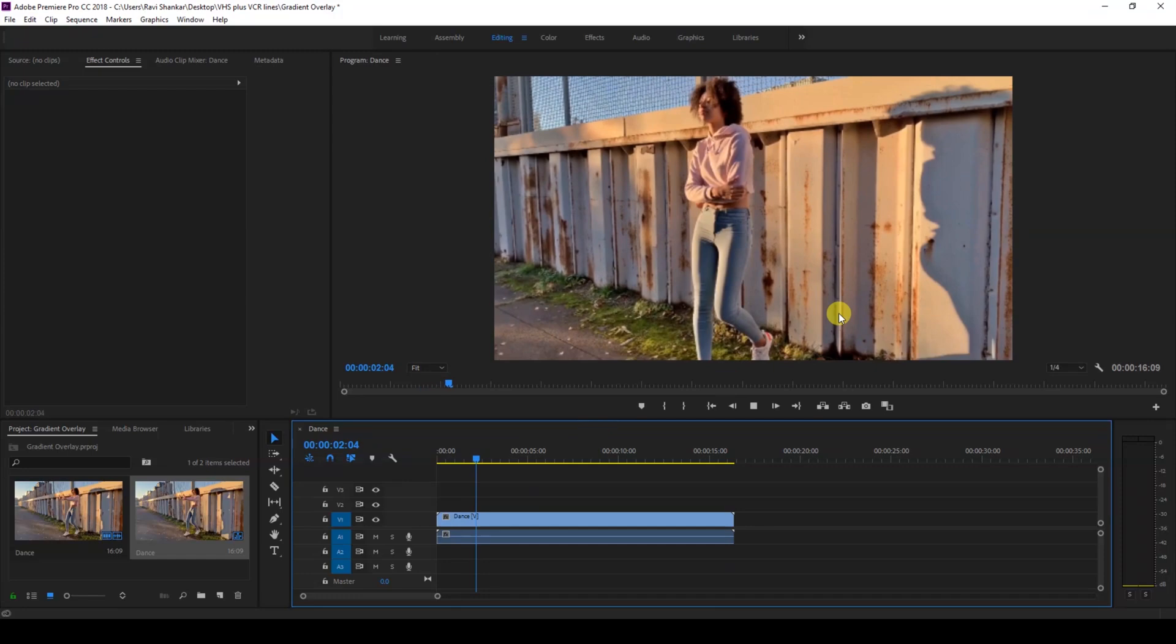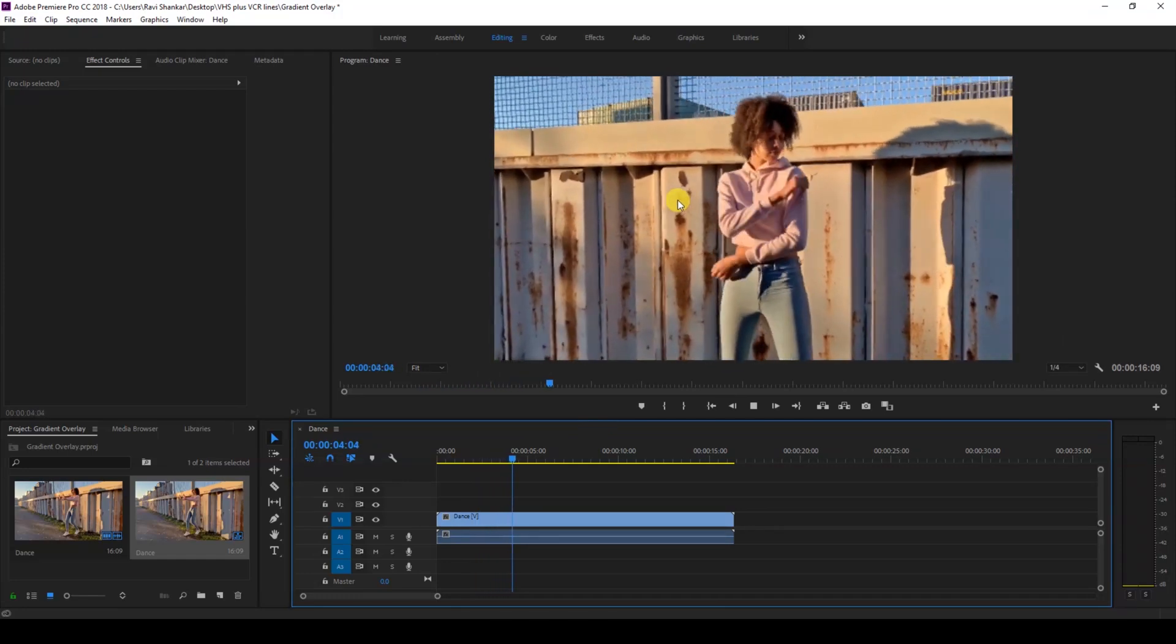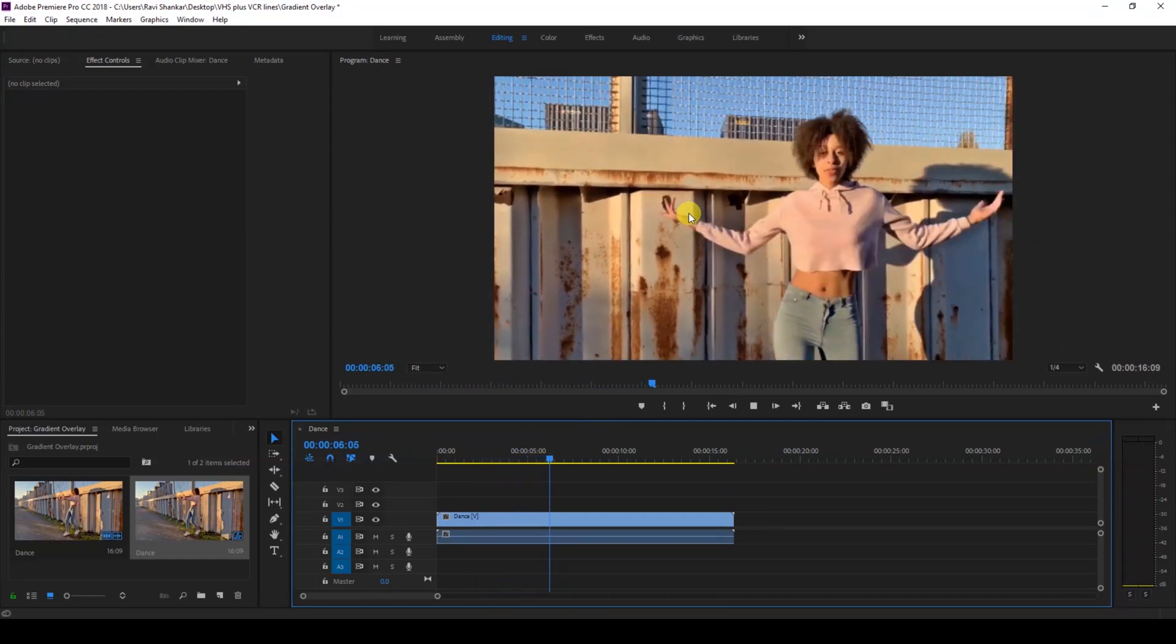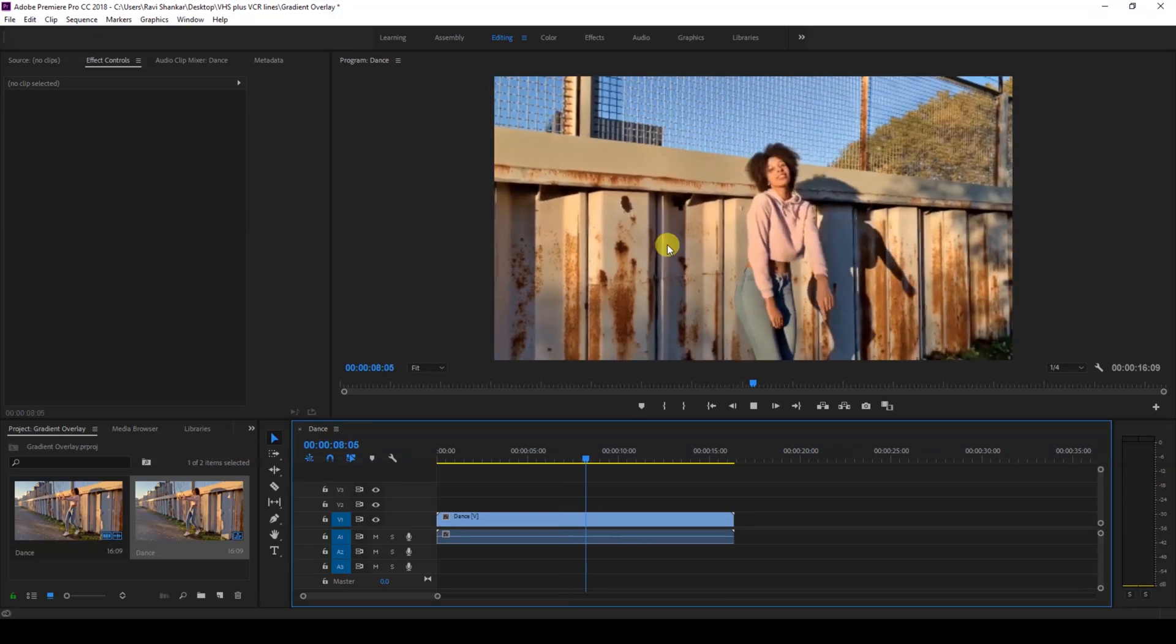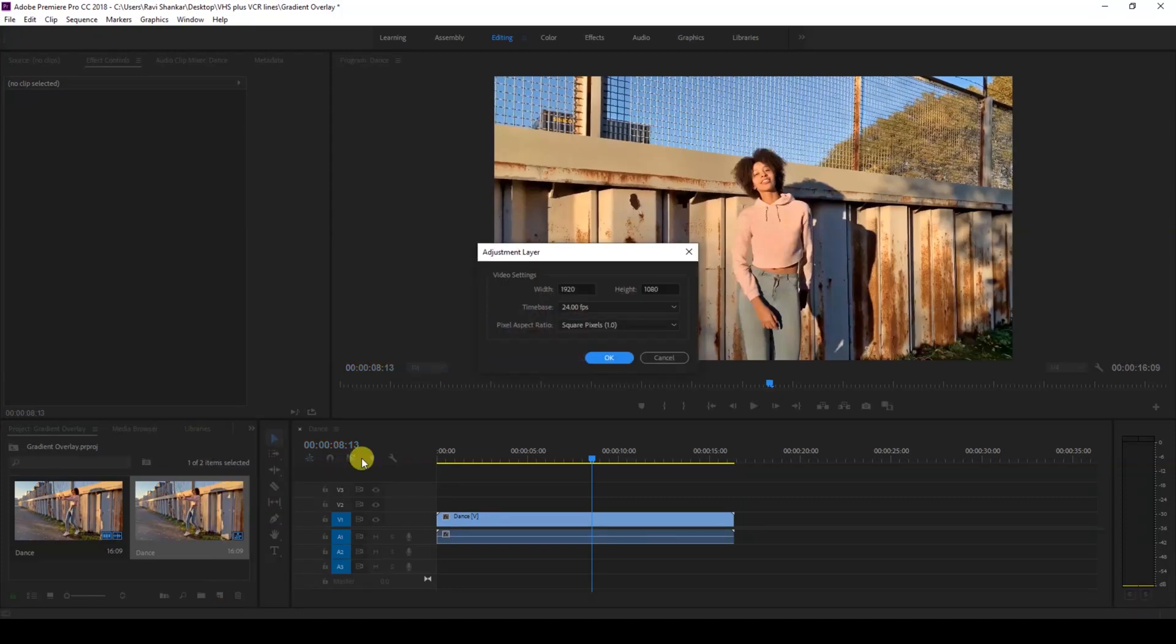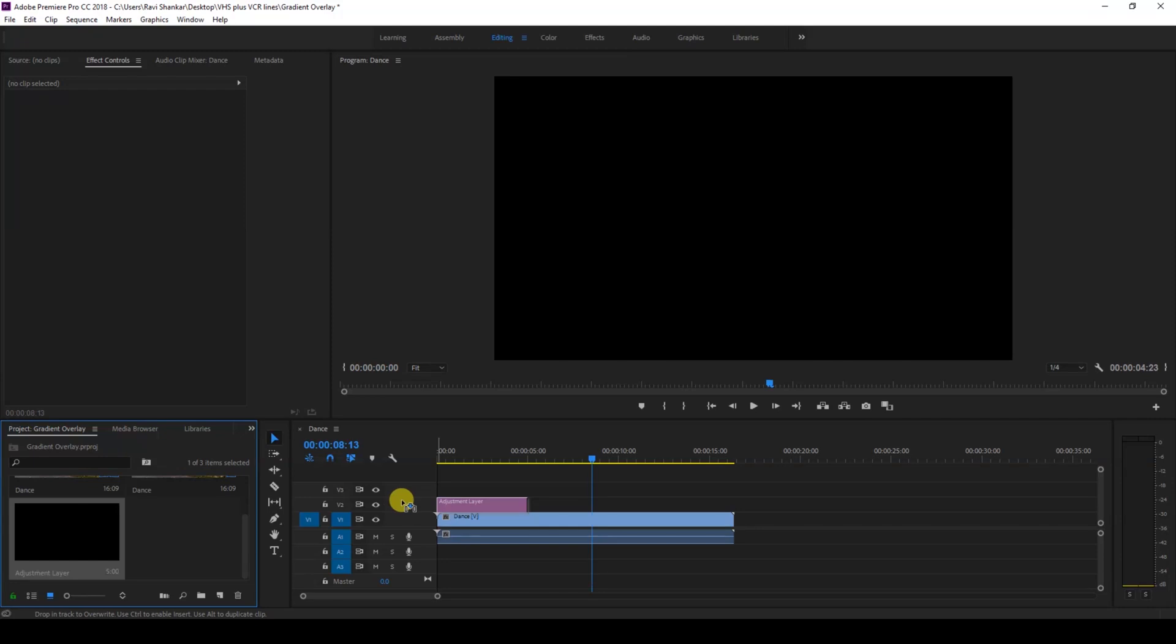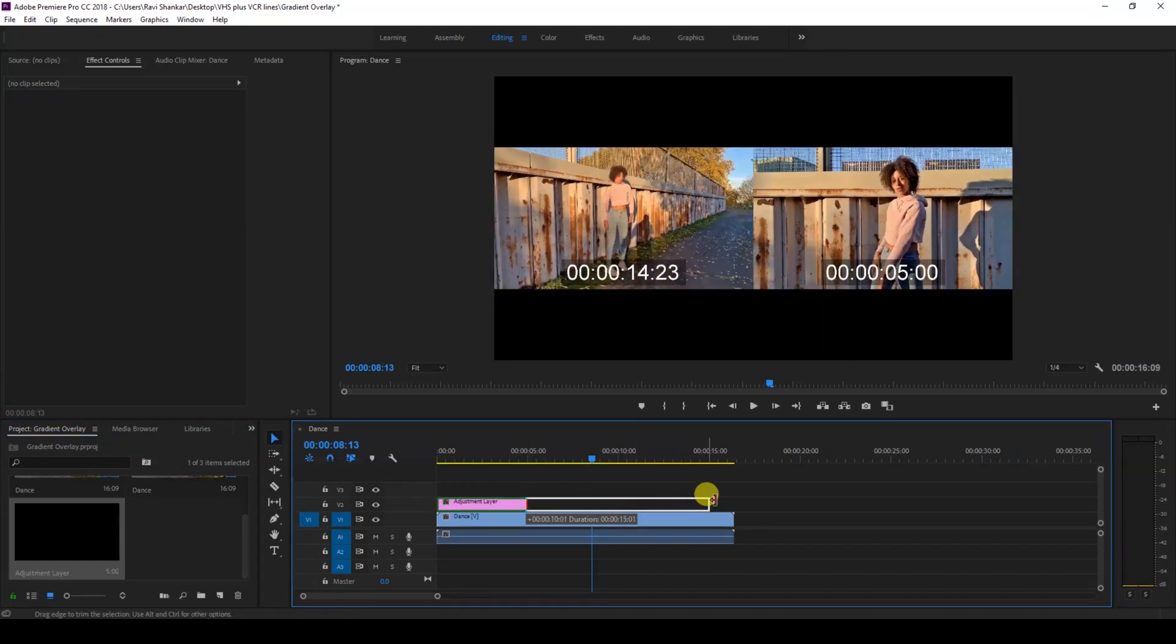So in order to do that, the first thing that I'll do is create a new item called adjustment layer and hit okay. Now I'll drag the adjustment layer onto the top of our video and extend it until the end of our video duration.